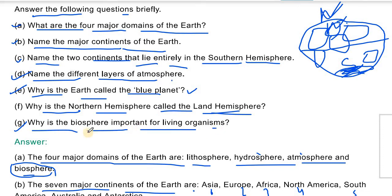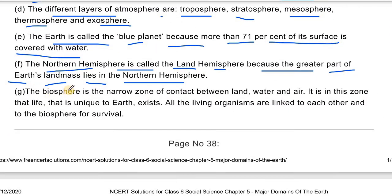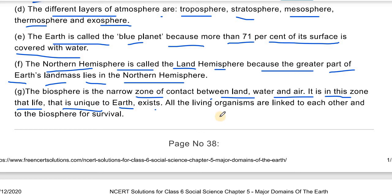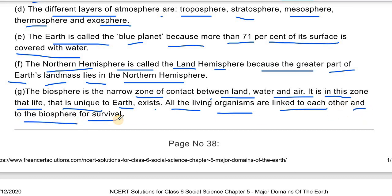Question number 7: Why is the Biosphere important for living organisms? Biosphere is the last of the four components we studied. The Biosphere is the narrow zone of contact between land, water, and air. It is in this zone that life, unique to earth, exists. All living organisms are linked to each other and to the Biosphere for survival.